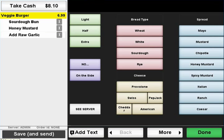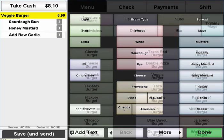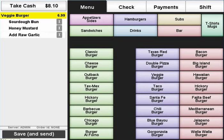When you have finished entering preparation instructions, select the Done button, which will bring you back to the menu tab. To delete an item's choice, simply press its corresponding X icon.